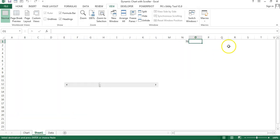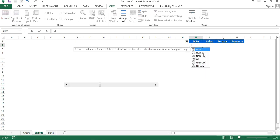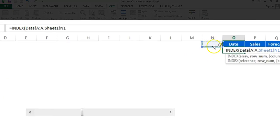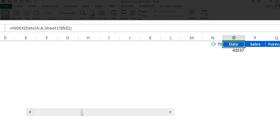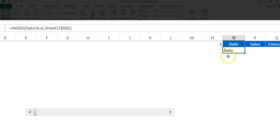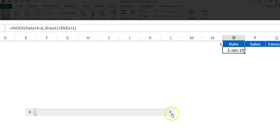Go to the data sheet, copy the header, come back to Sheet 1, and paste the header. Now we'll use a formula — the INDEX function. Use INDEX, go to the data sheet and select the range A:A, then come back to Sheet 1 and select the scroll bar value in N1. Press F4 to freeze it and press Enter. Change the date format. We need to add 1 to the scroll bar value so it gives the first date, and clicking the scroll bar displays the second date, third date, and so on.